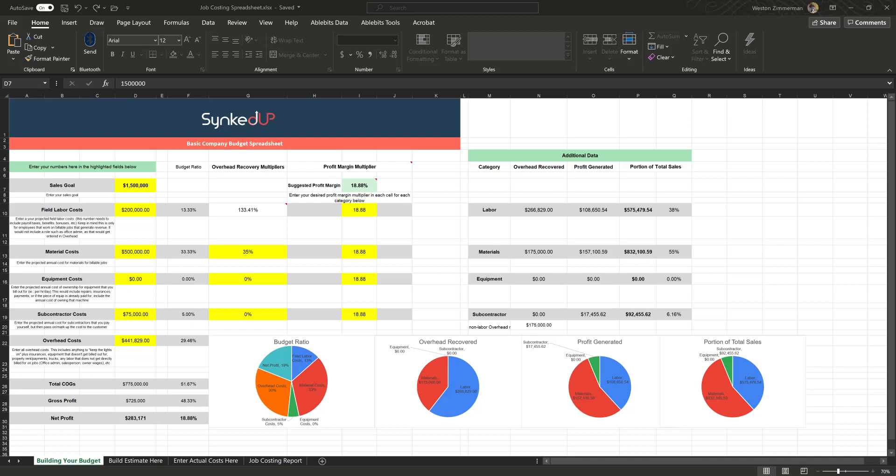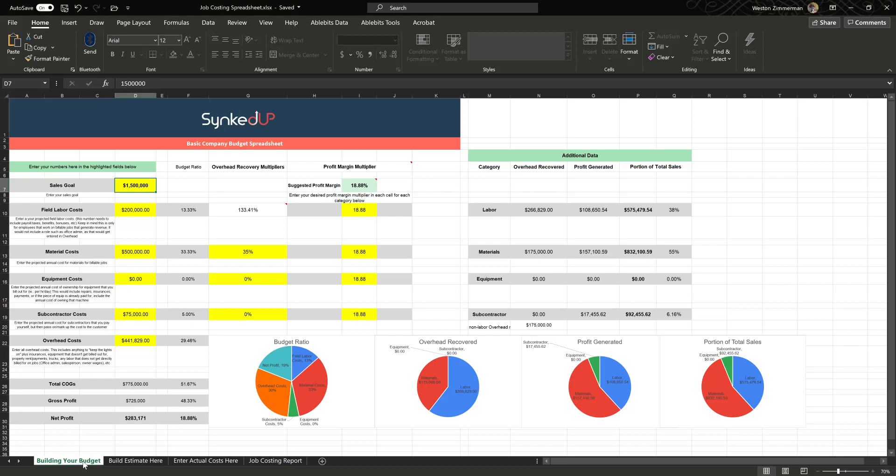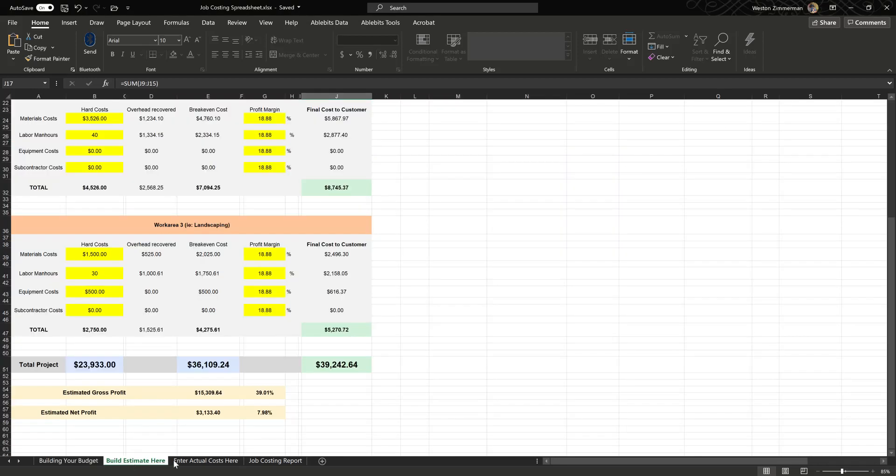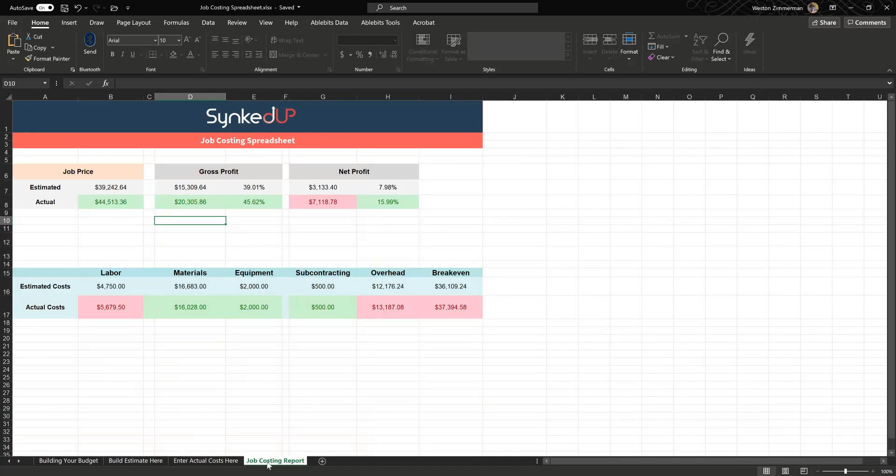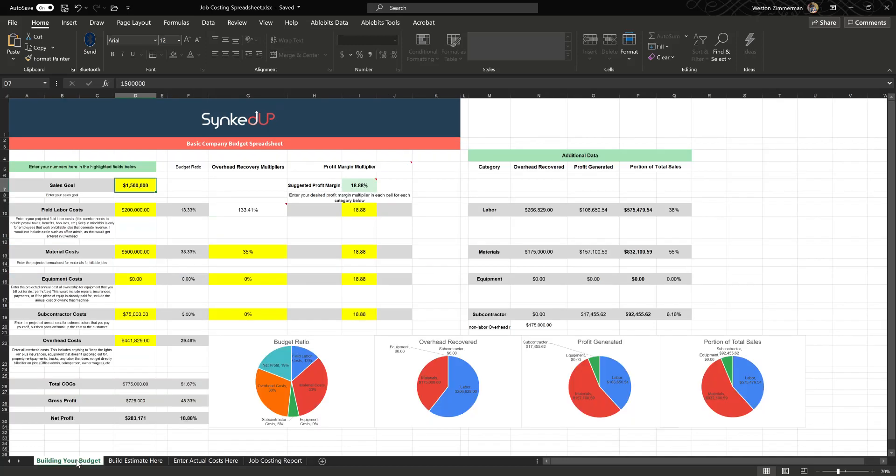This spreadsheet serves the purpose in allowing you to job cost your work. You can see that this spreadsheet has four different tabs: we have a build your budget, go to your estimate, then enter your actual costs, and then your job costing report. These other sheets are in here. This spreadsheet's actually a bit deeper than just a simple job cost report - we're also looking at overhead recovered and your break-even on the jobs.